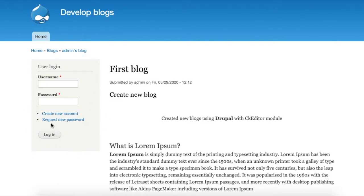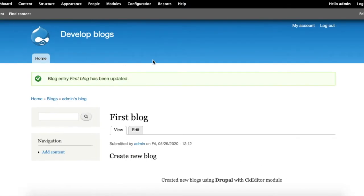Let's see how we remove the login box and create new account options from anonymous users in Drupal. I'm going to log in as admin in my site.